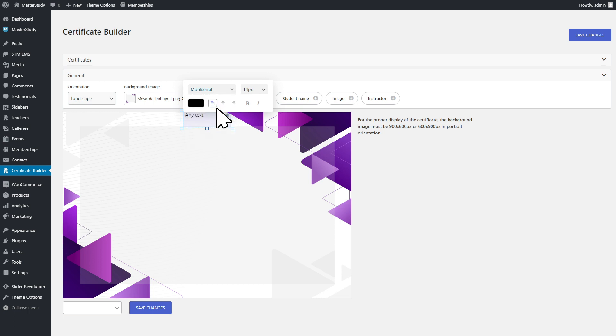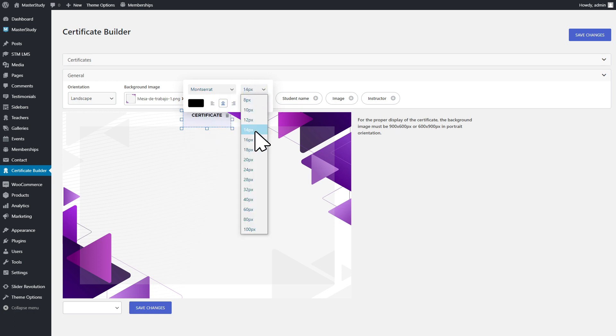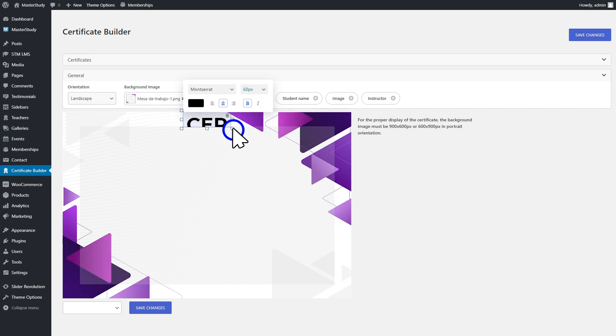This includes dynamic elements such as course, student and instructor names, and text and images that you can also add.